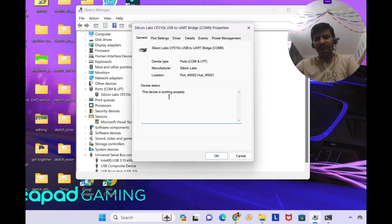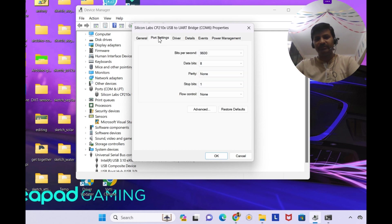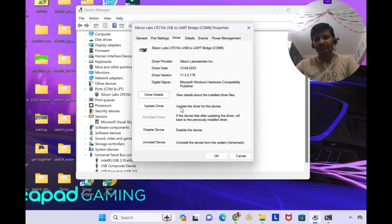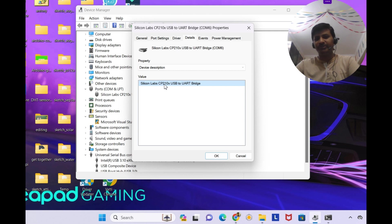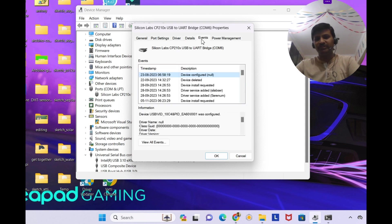So the device is working properly and you can see the port settings, driver details, the Silicon Labs CP210X USB to UART.